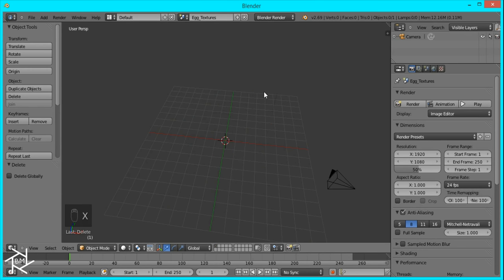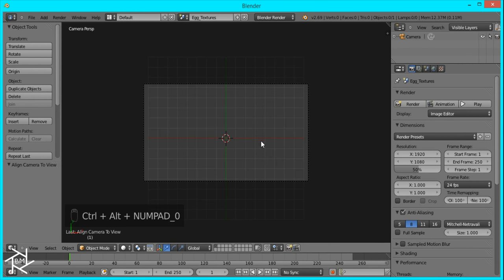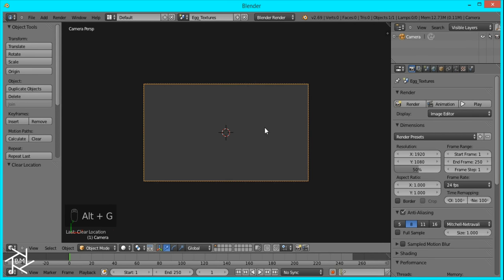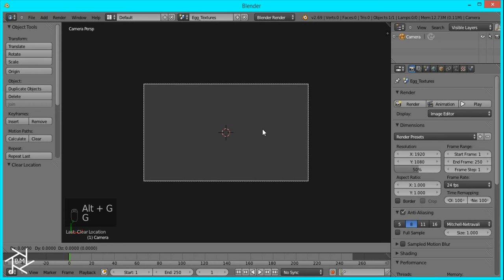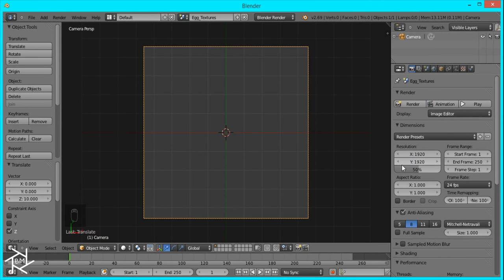So now I'm just going to delete our cube and our lamp, and I'll go to Top View Orthographic, and I'm going to align our camera to view by pressing Ctrl-Alt-0. And then with the camera selected I'll press Alt-G so it's in the center of our scene, and I'll move it up on the Z axis by 10. Now I'm just going to change the resolution to 1920 by 1920 so we can get a square image.